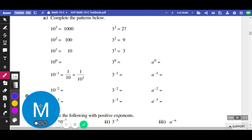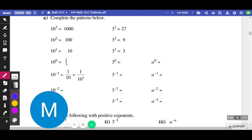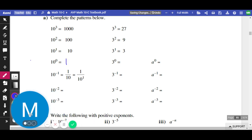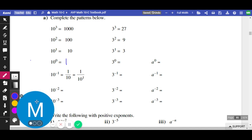So anything to the power of 0 equals 1. Awesome. And that's a rule we learned a little while ago.